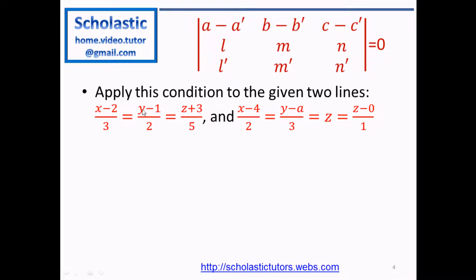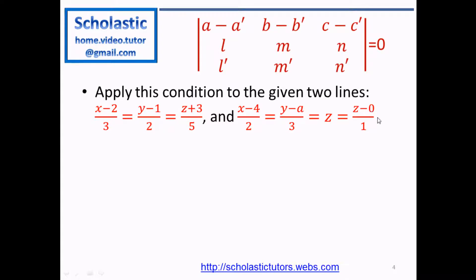Now we have the coplanar condition and our lines. Line 1 is (x - 2)/3 = (y - 1)/2 = (z + 3)/5. From Line 1 we know a = 2, b = 1, c = -3, and l = 3, m = 2, n = 5. For Line 2, z is written differently, so we rewrite it as (z - 0)/1 to match the standard form. So a' = 4, b' = a (the unknown), c' = 0, and l' = 2, m' = 3, n' = 1.